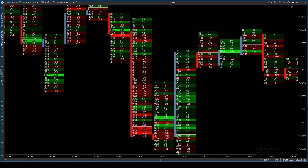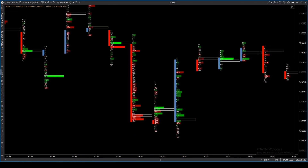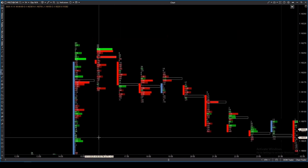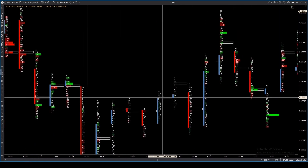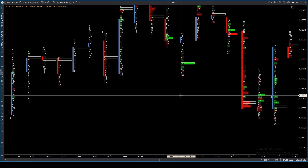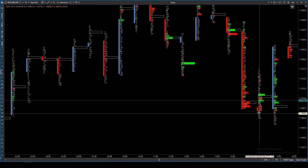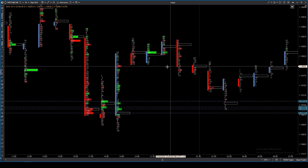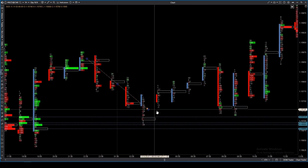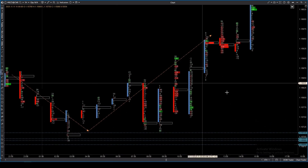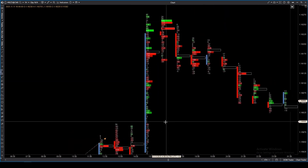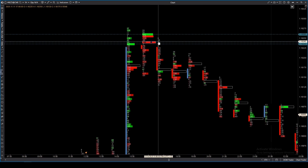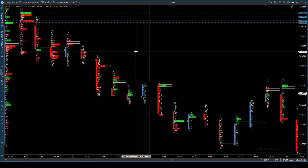Delta profile — a profile based on delta — easily identifies aggressive participants and highlights areas without a clear advantage for either side. Blocks of price levels with an imbalance indicate important local levels that should definitely be taken into account. Testing these specific zones can often become your entry point with minimal risk. Breakouts of such zones add even more strength to the price movement. It's also convenient to track specific nodes with large delta within ranges, where one side is trying to hold the level.